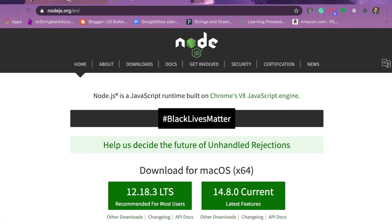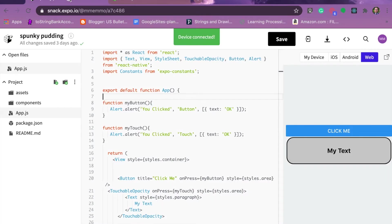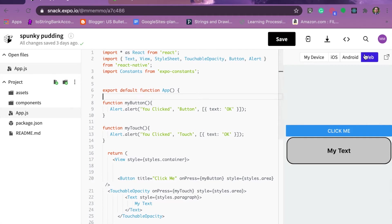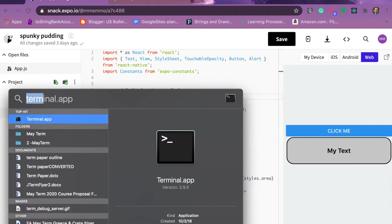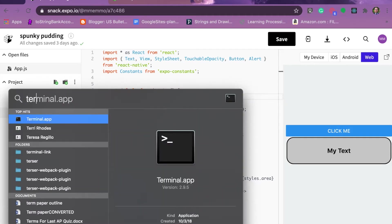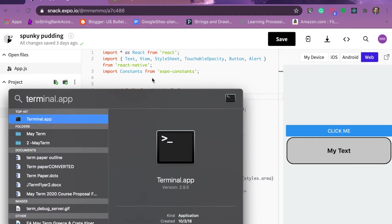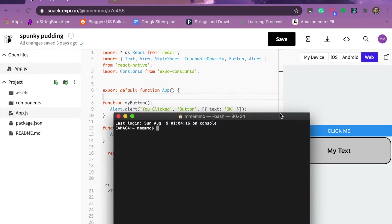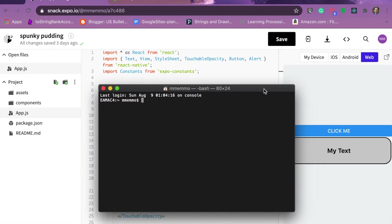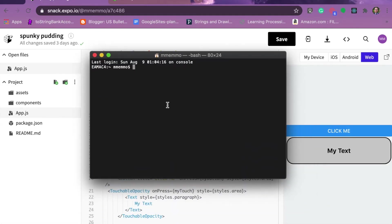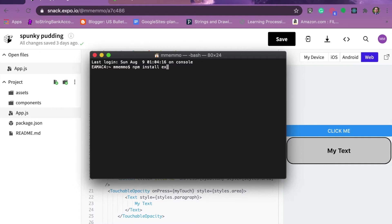Once that's installed - I've already installed it so I'm not going to do that again - but once that's installed, you can go to the next step which would be to open your terminal window. Just type in terminal and bring up the terminal window application. If you're not familiar with it, it looks like this.